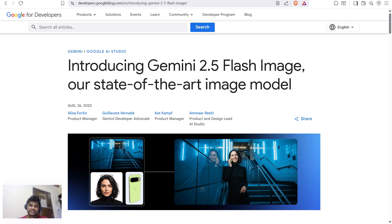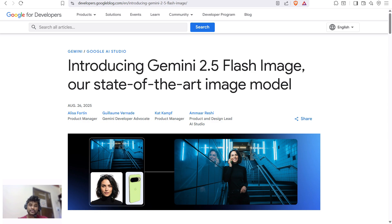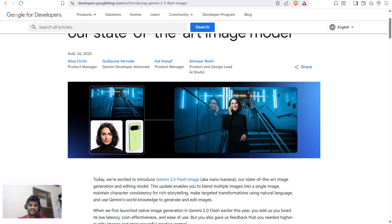It can do things like take two or three different images and combine them into one realistic image. You can see the results right here on the official Google Nano Banana site, where it took three images and combined them into a powerful UGC ad.